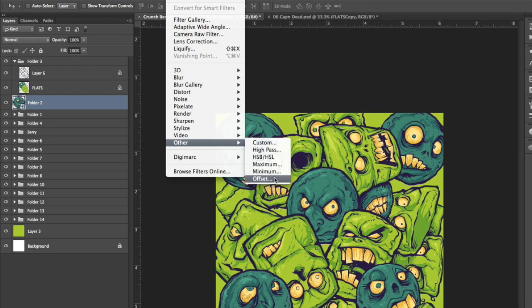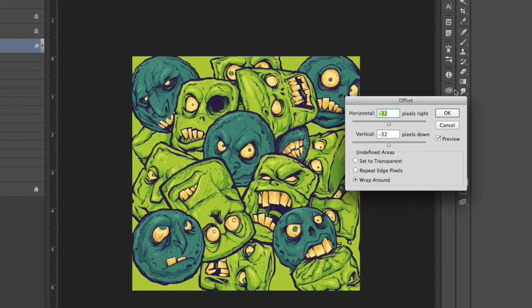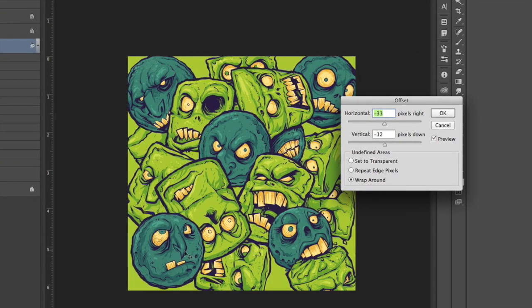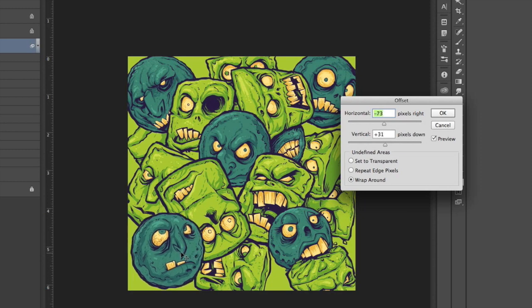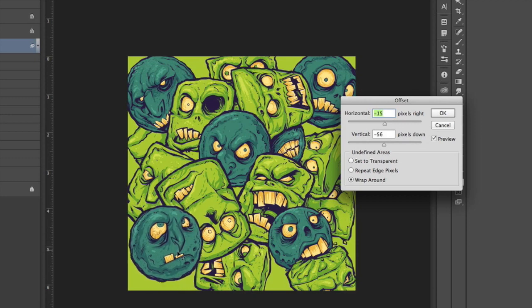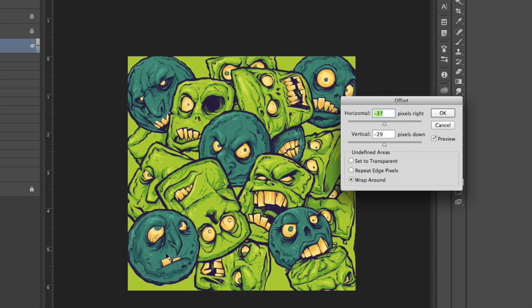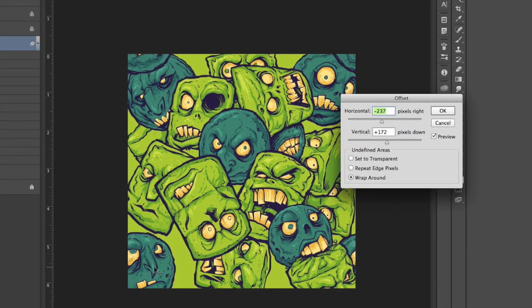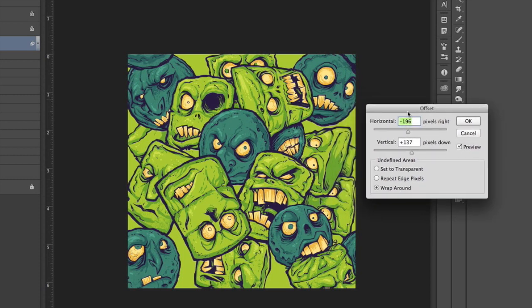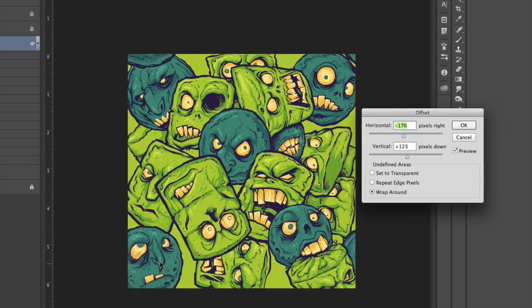And here in the offset menu is where the pattern making really happens. Fiddling with these numbers and moving it around with the wraparound option checked at the bottom is what will make the image repeat itself on all of the sides of the pattern.